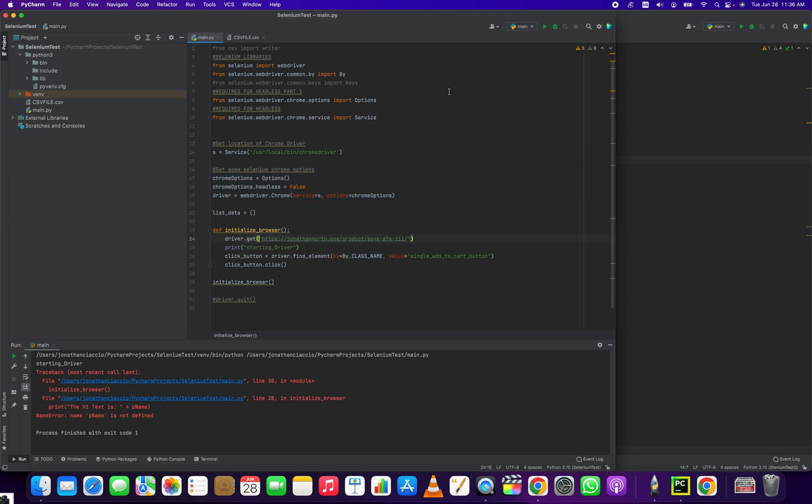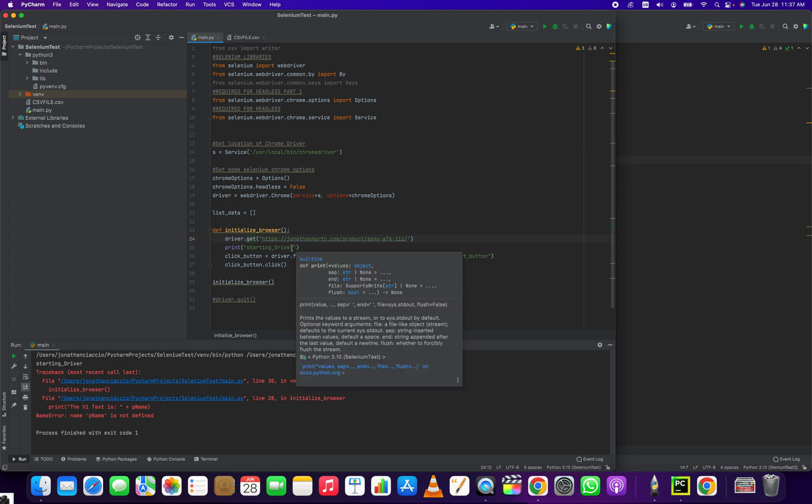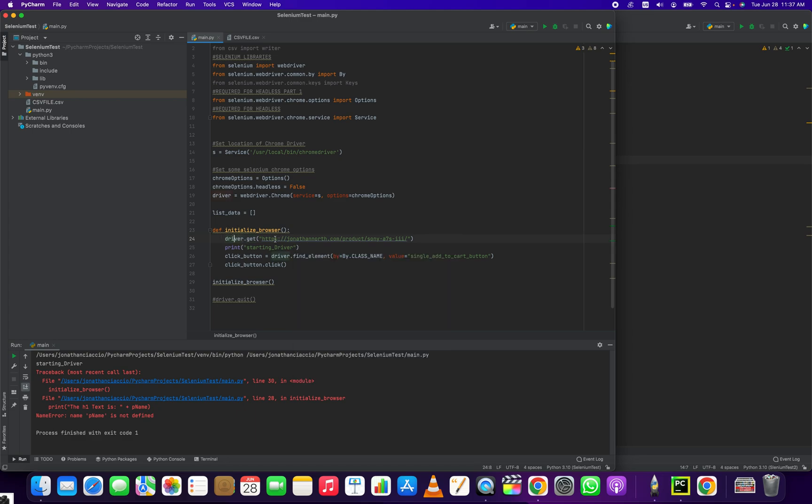Like we're getting this page here. And this is just a page on my blog that I made as a dummy page. And we're loading that page with the driver using the get method. And then once we get that, once we load that page, we get select the element here.